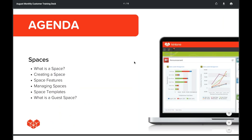So what we'll be covering today: what is a space, creating a space, space features, managing spaces, space templates, and then we'll briefly review what a guest space is.